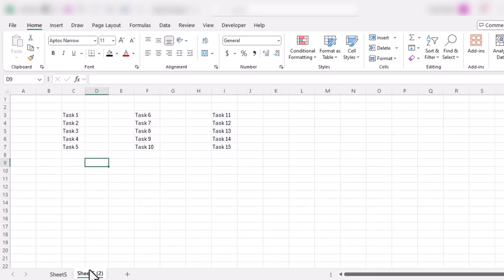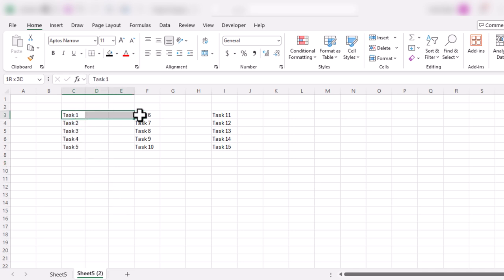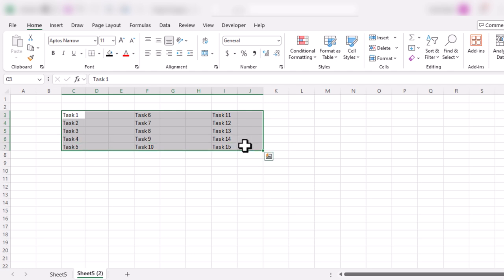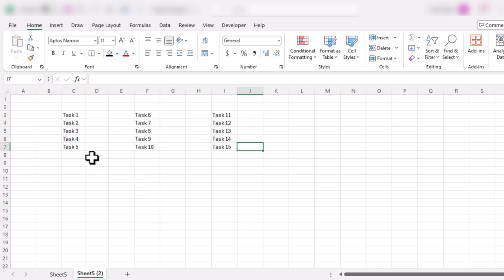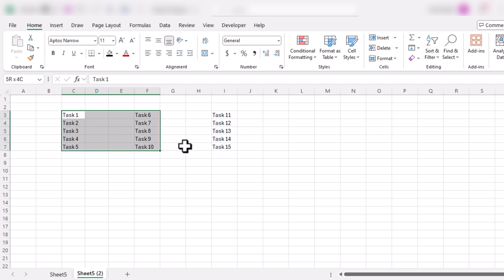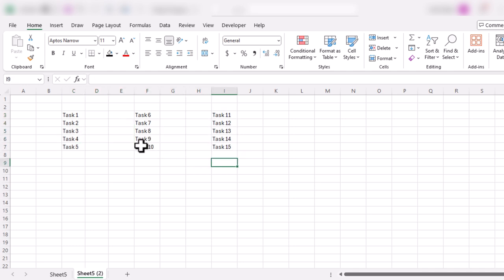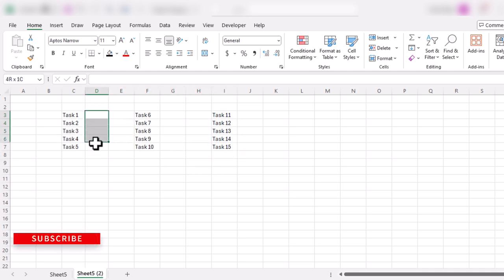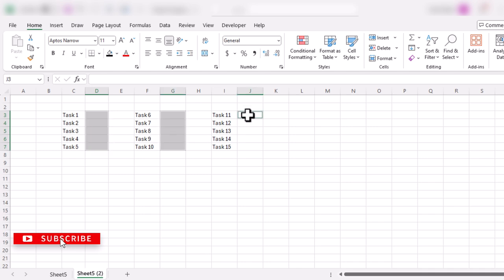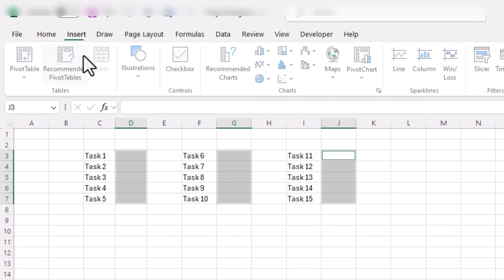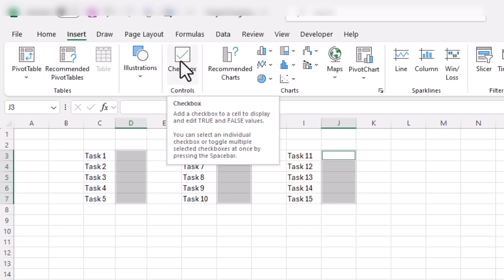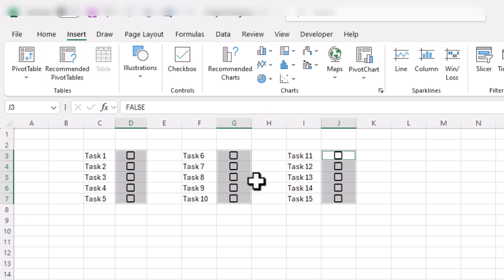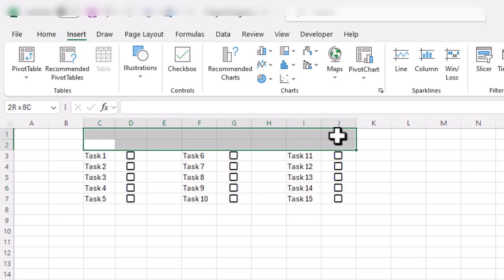To create this sheet to track progress of our project, the first thing we need is the list of tasks required to complete the project. Here I have taken 15 tasks as an example. In front of these tasks, I will select the cells, go to the Insert tab, and choose Checkbox to insert checkboxes in these cells.